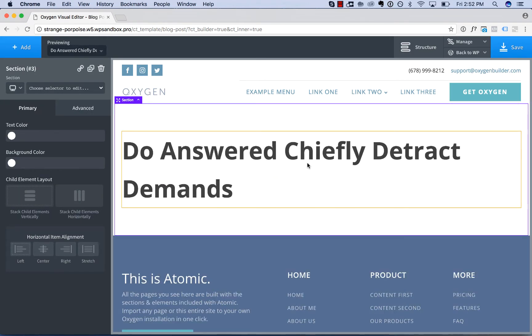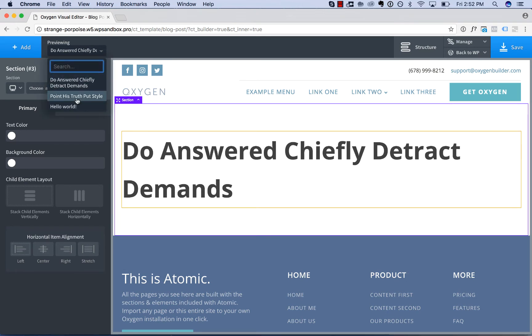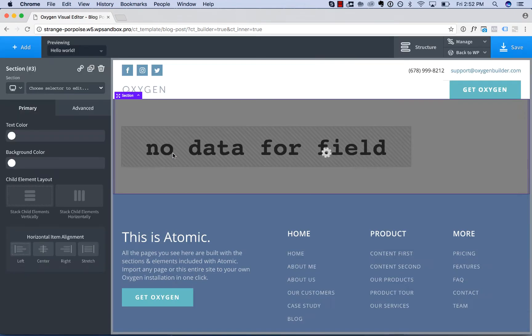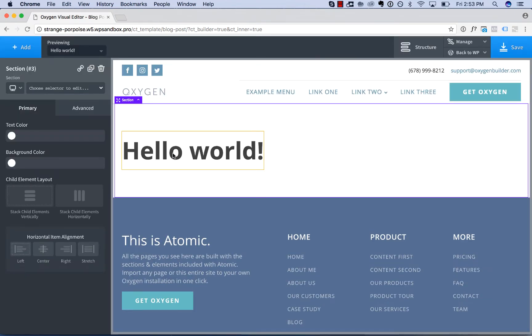And now this heading will always display the title of the post. So whatever post is being rendered with this template, the heading will display the title of that post.